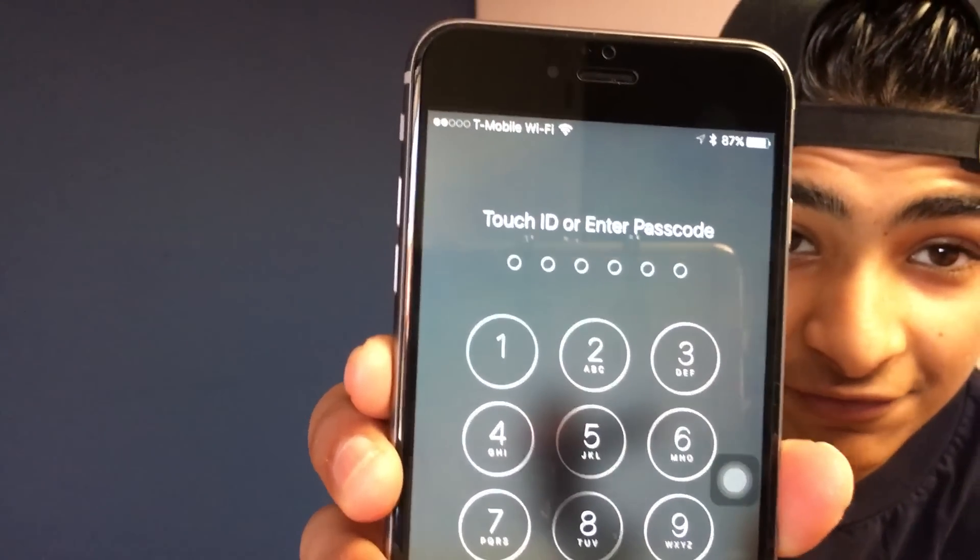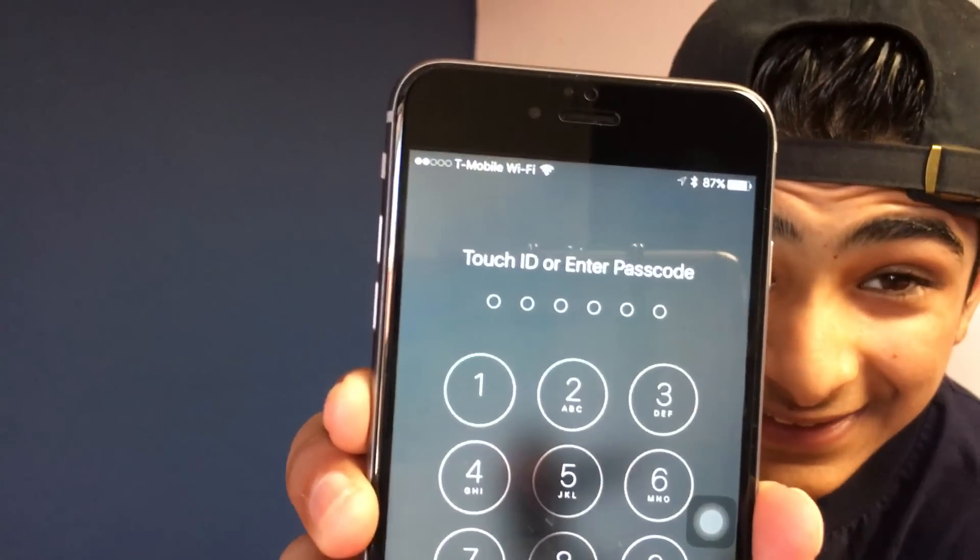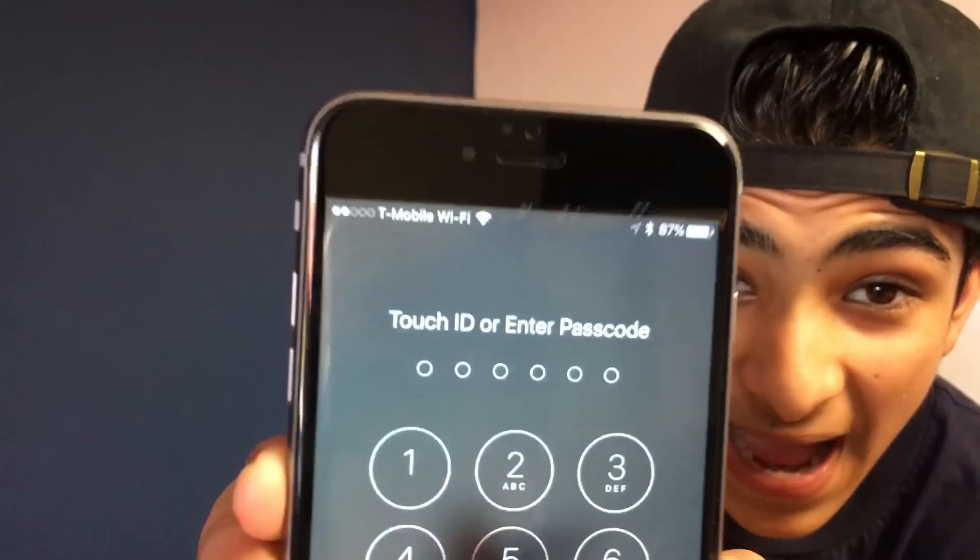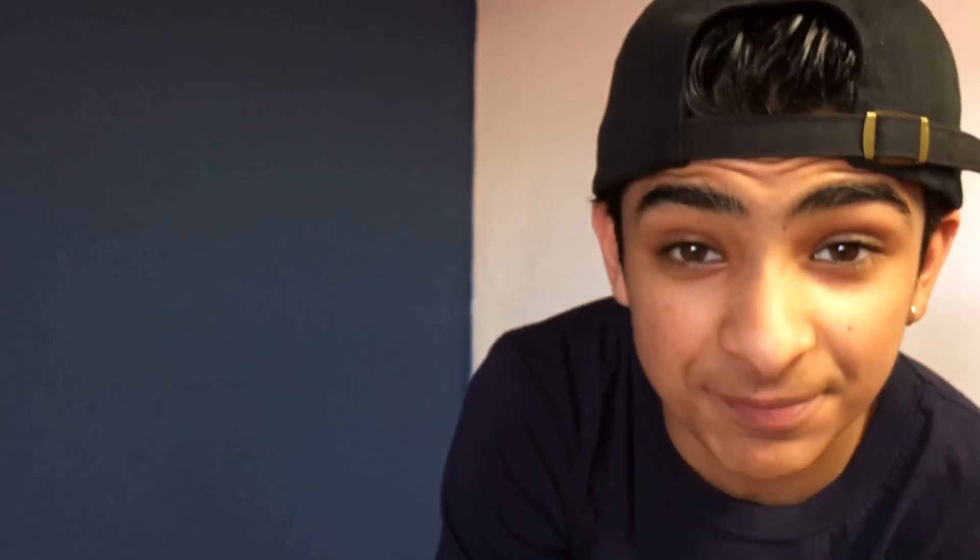So what does 6284Calc mean? If you look closely at your iPhone's lock screen, 6284 stands for math but it's spelled in numbers. So math calc — makes more sense now, right?